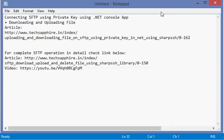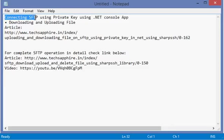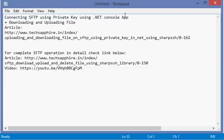Hello everyone, my name is Yogesh and today I'm recording this lecture. In today's lecture, I will be covering how to connect to an SFTP using a private key using an ASP.NET console application.